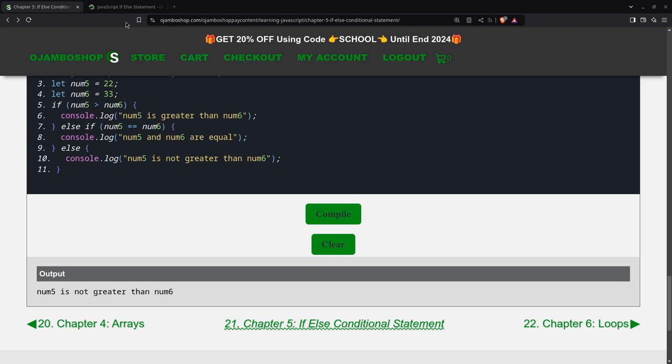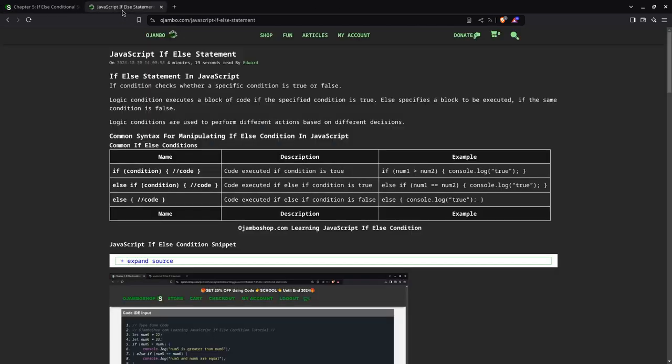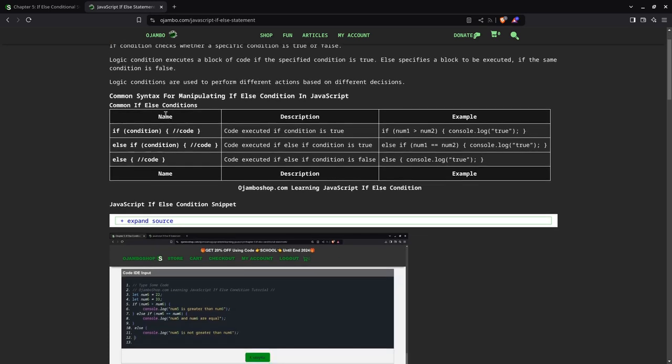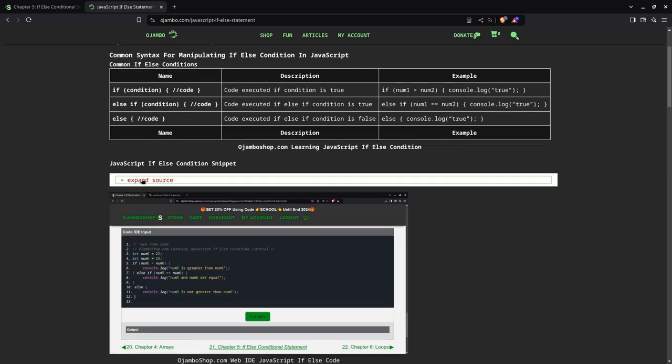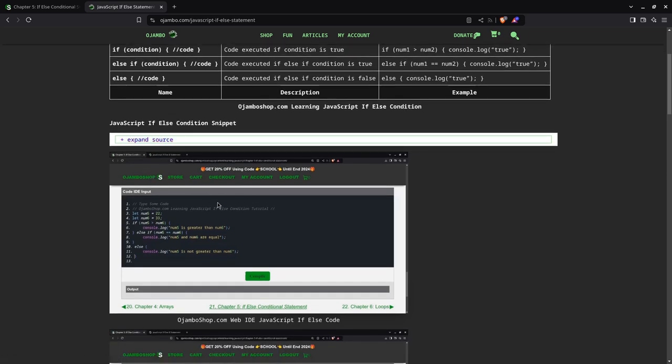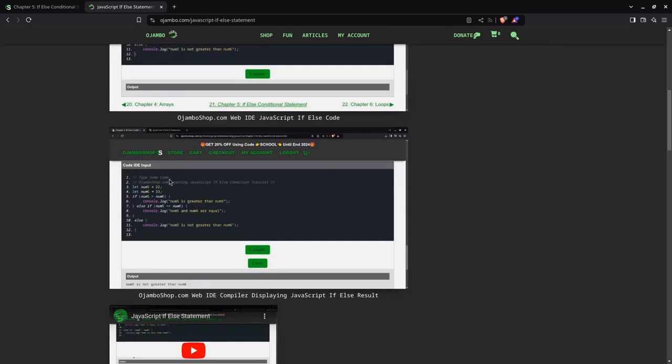You can get the full article at ojumbo.com slash javascript hyphen if hyphen else hyphen statement. See here we have a table created for you for when to use the if, else if, and else conditions. And then you can have the code snippet we used today. You can just expand this. This is just a screenshot.